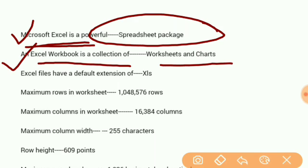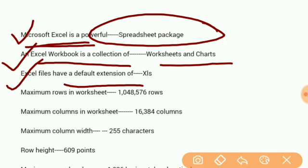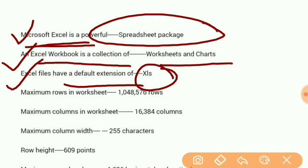Excel files have a default extension of .xls.